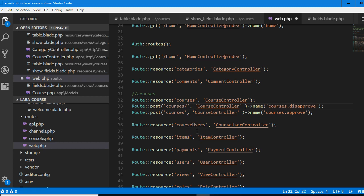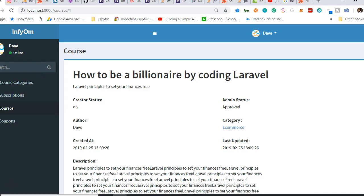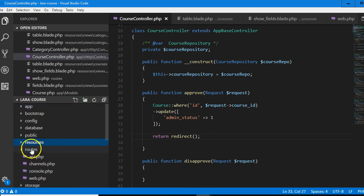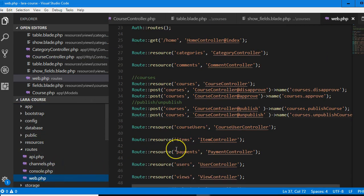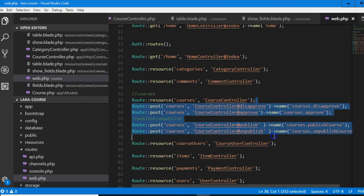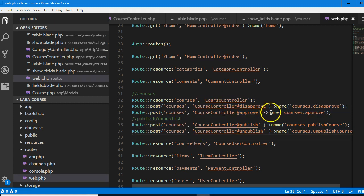Something funny happened — for the past five minutes this recorder has been off and I thought it was on. So I was doing stuff thinking it was recording. Before I looked around and saw it wasn't recording. So here's a summary of what I've done so far — it's just small though. I basically went to the routes folder, went to web.php, and saw all this list under courses. I created these four lines.